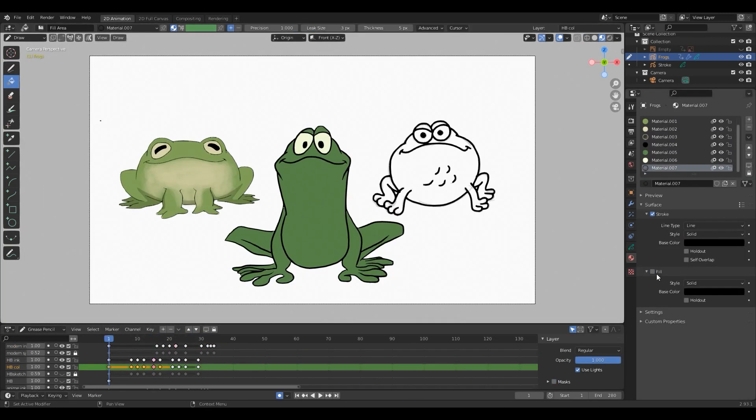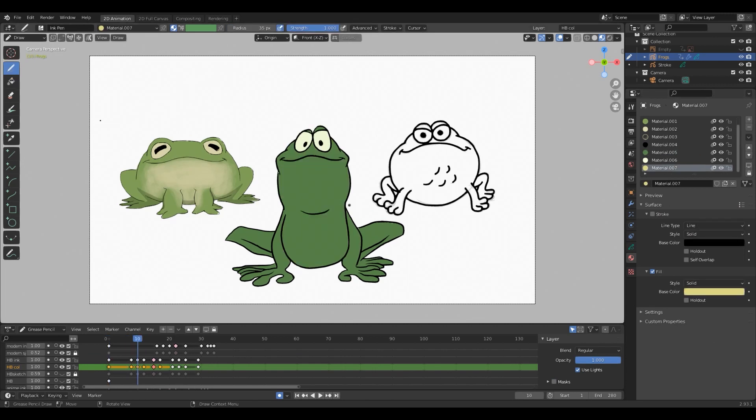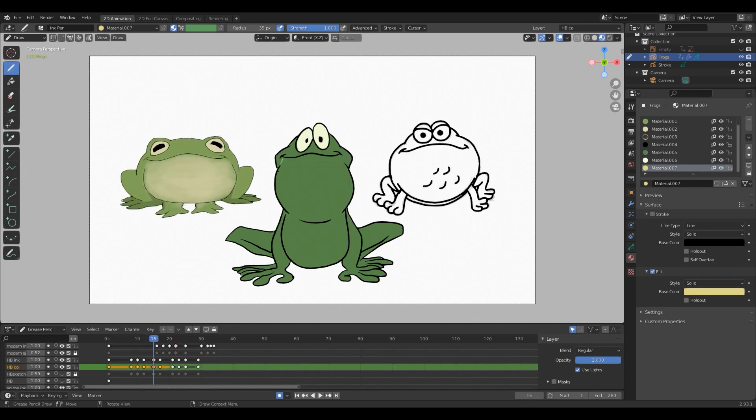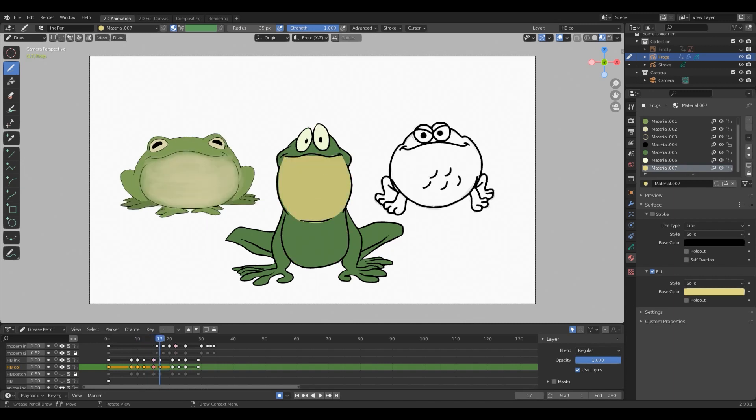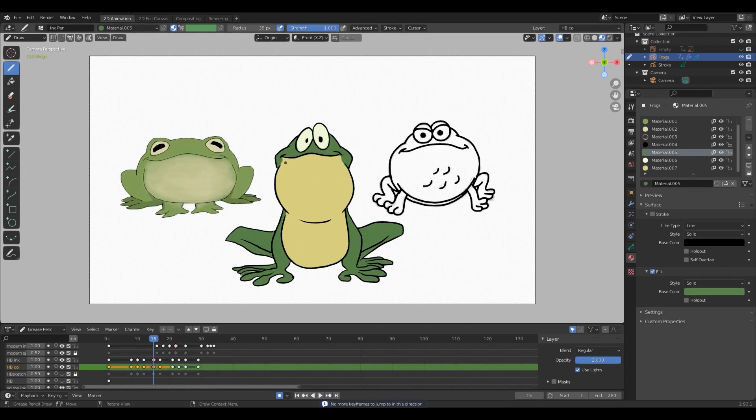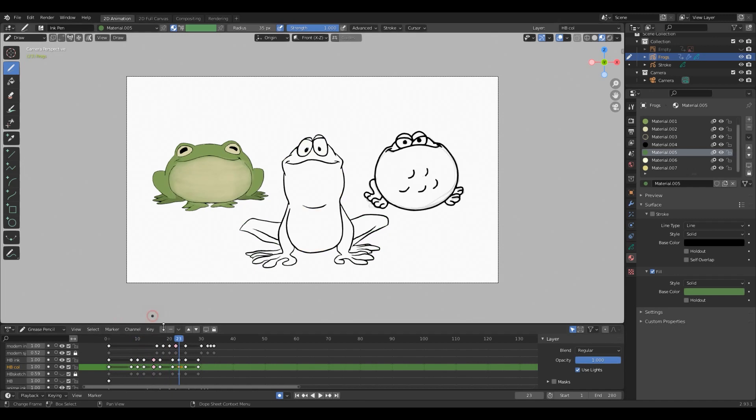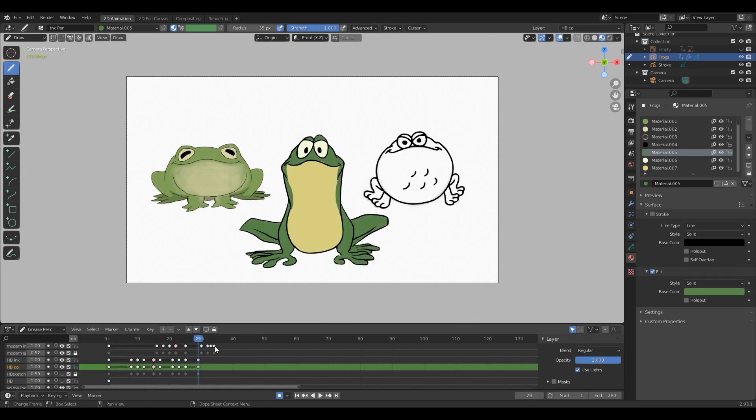For the next frog I'm going to go with a more striking and cartoony green with a flat yellow for the underside. Also I won't be adding any shadows to this as they were not present in most cartoons from this era.